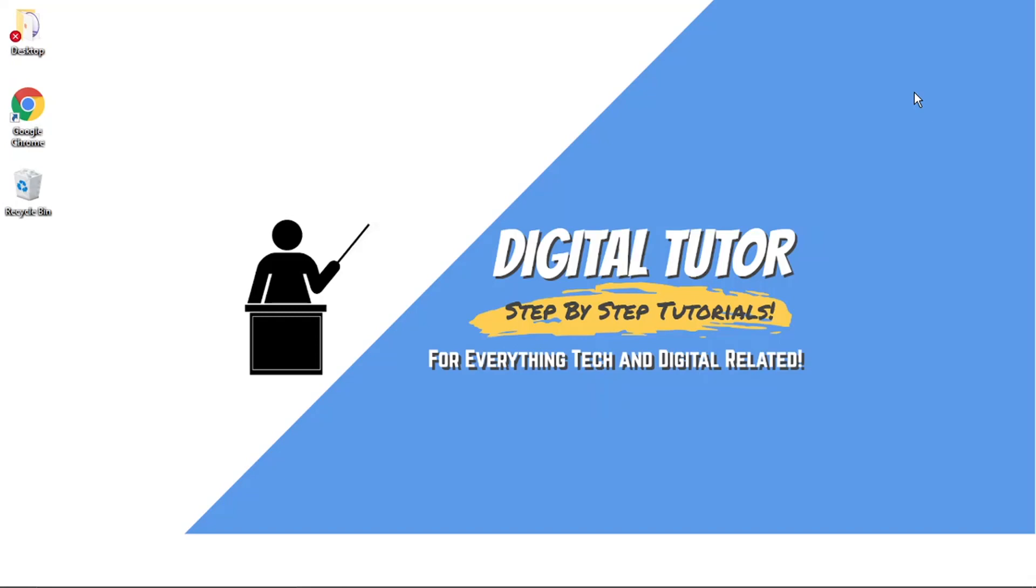Hi guys, what's going on? It's the Digital Tutor here with another step-by-step tutorial. In today's video, I'm going to show you how to make a Discord welcome channel using the MEE6 bot.